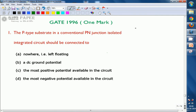The p-type substrate in a conventional p-n junction isolated integrated circuit should be connected to — the answer is the most negative potential available in the circuit. Answer is d.